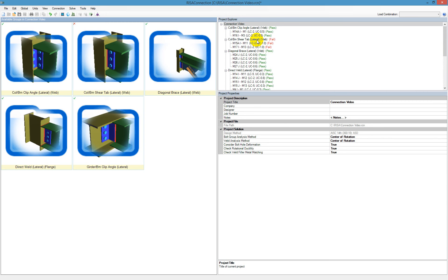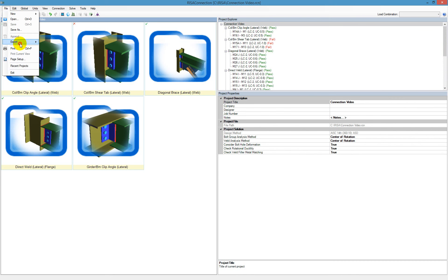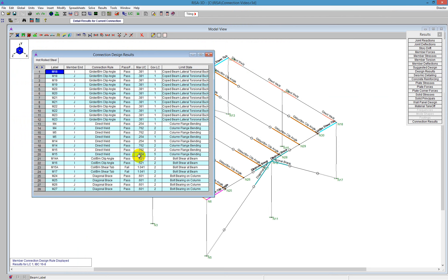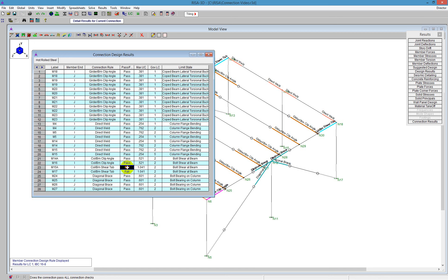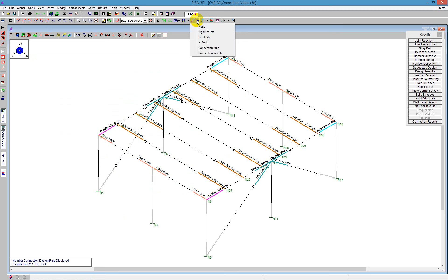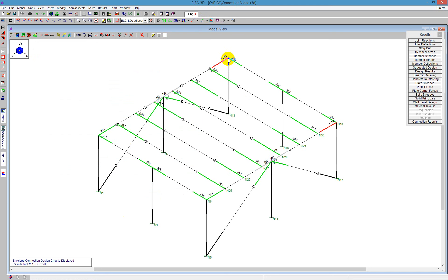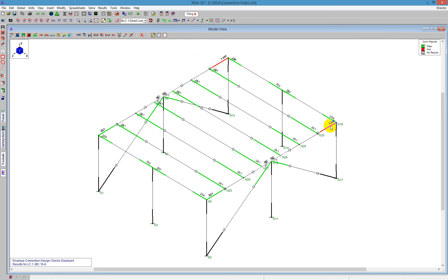Scrolling down, I can see that it's passing most of them but failing just one connection type — the column to beam shear tab. Let's see what happens if we take this back to RISA 3D. I save the model, then go to file, export connection results to RISA, and that sends it over to RISA 3D. It launches back over to RISA 3D and I get a spreadsheet showing me the results of every single connection — the maximum unity check, the governing load check, the load combination, and which ones we're controlling. Those two are failing at 1.041, so just slightly over. We can also show this graphically — going back to end releases and showing connection results, I get a color-coded green versus red showing the actual code check of each connection.